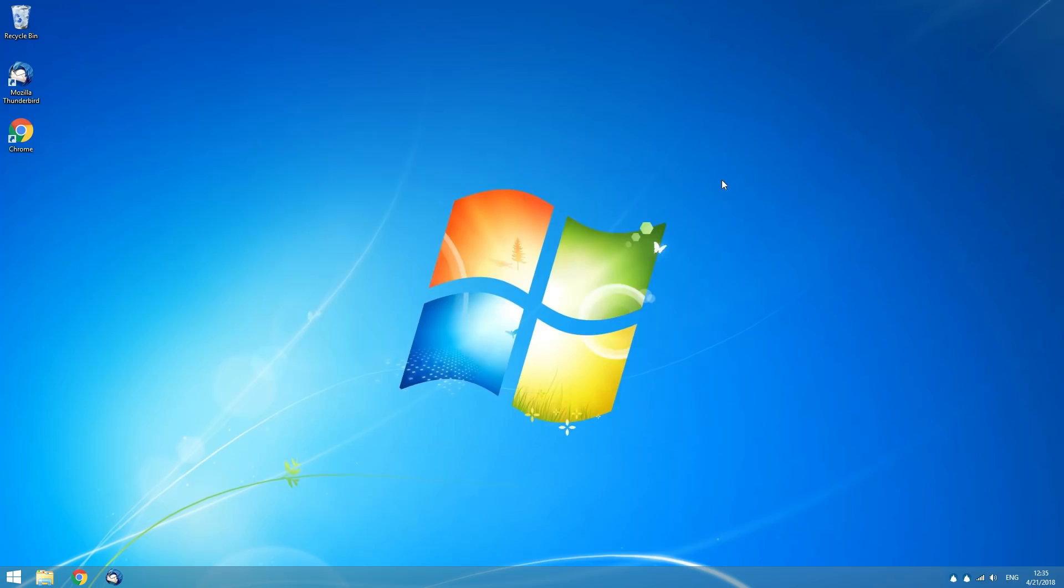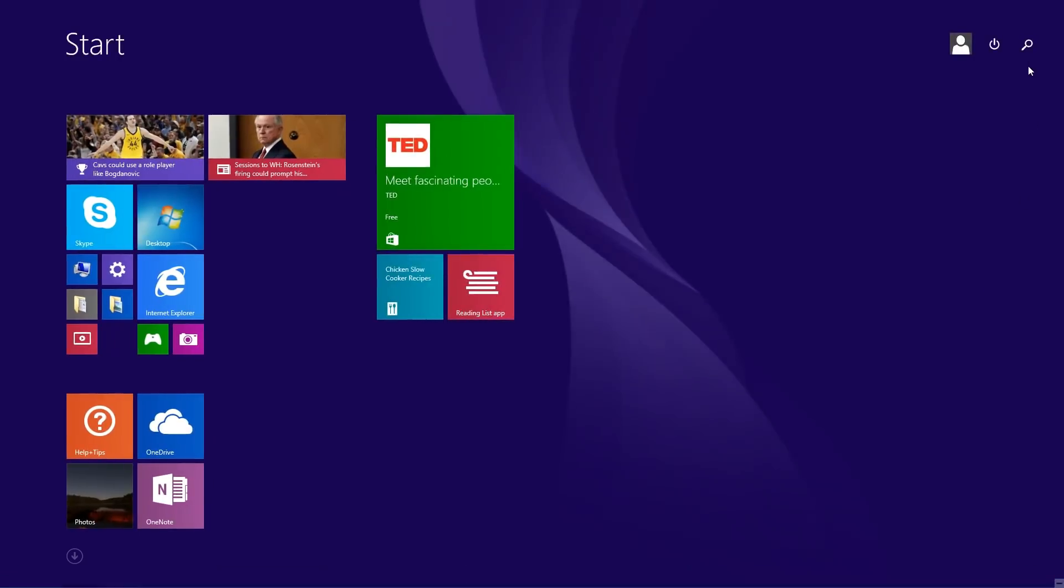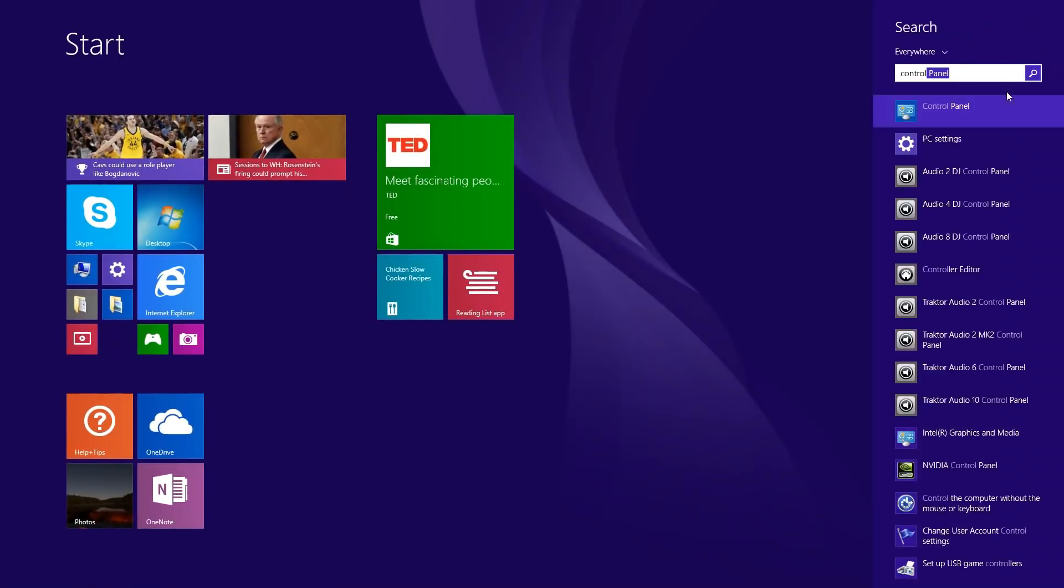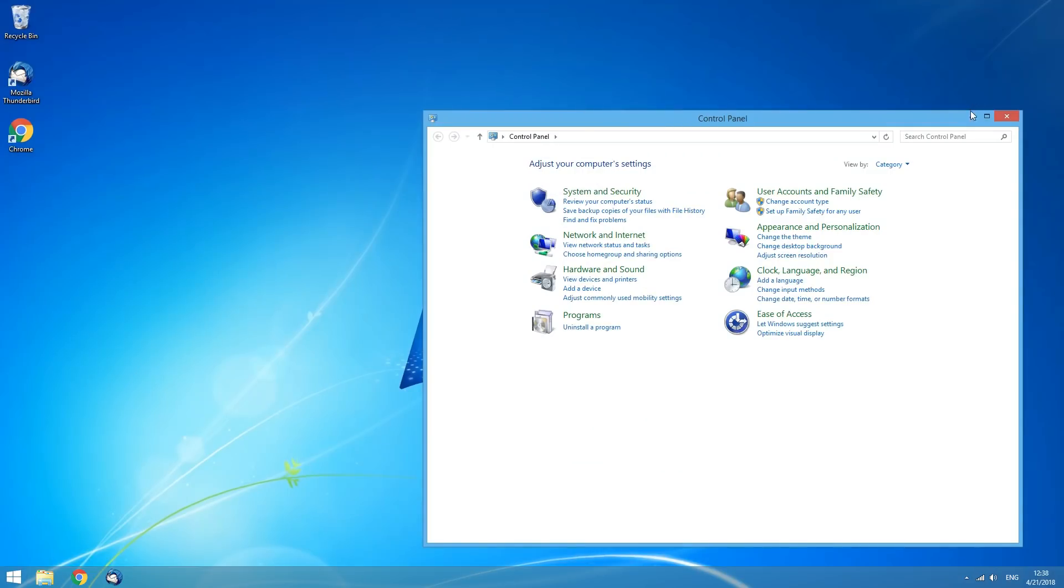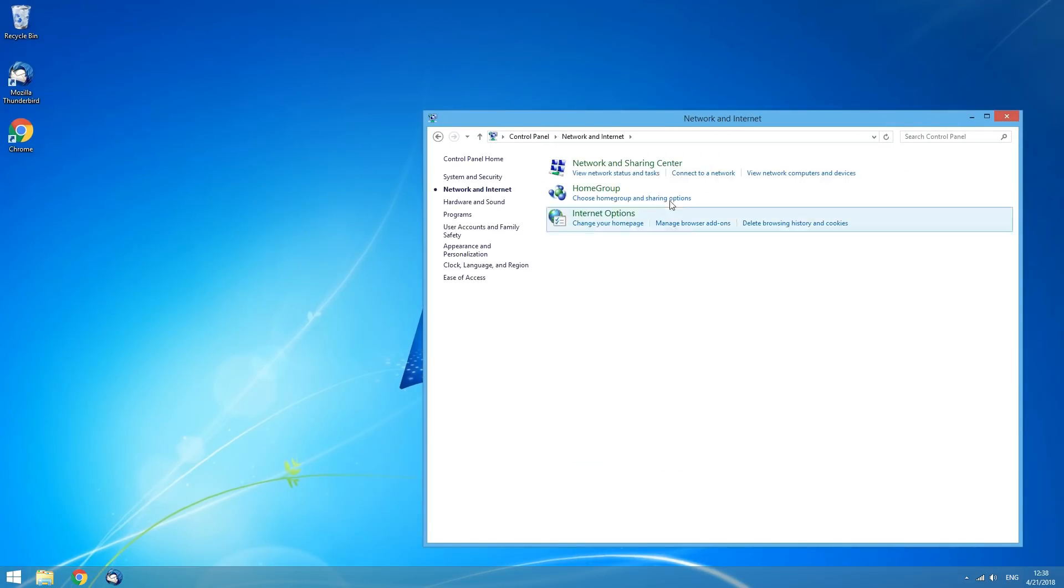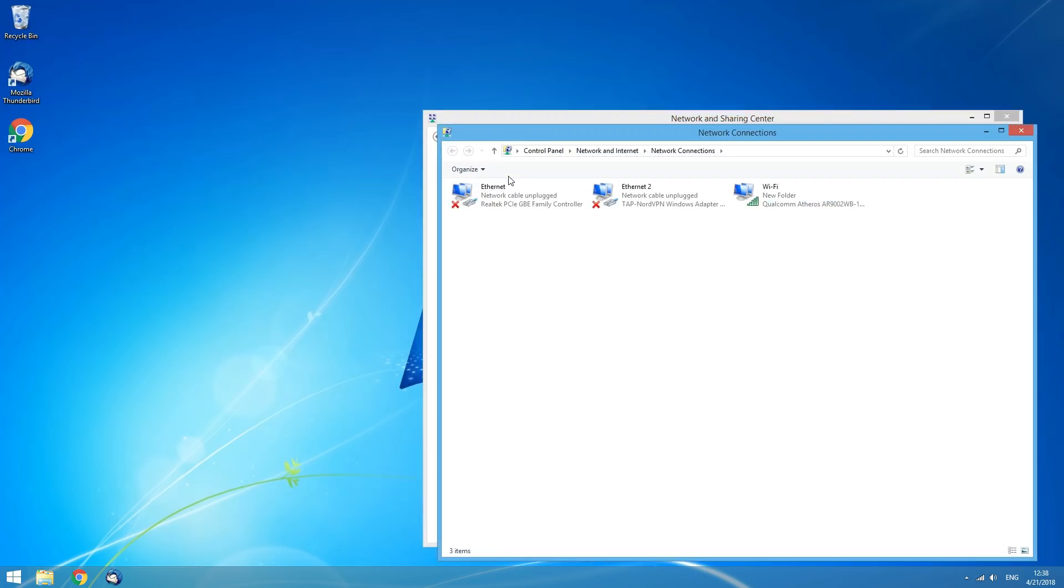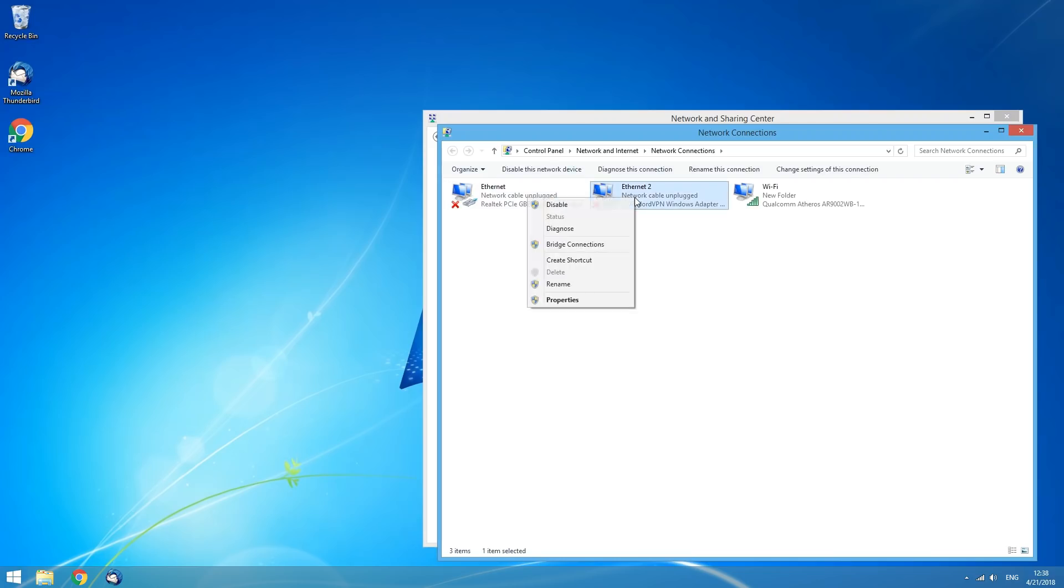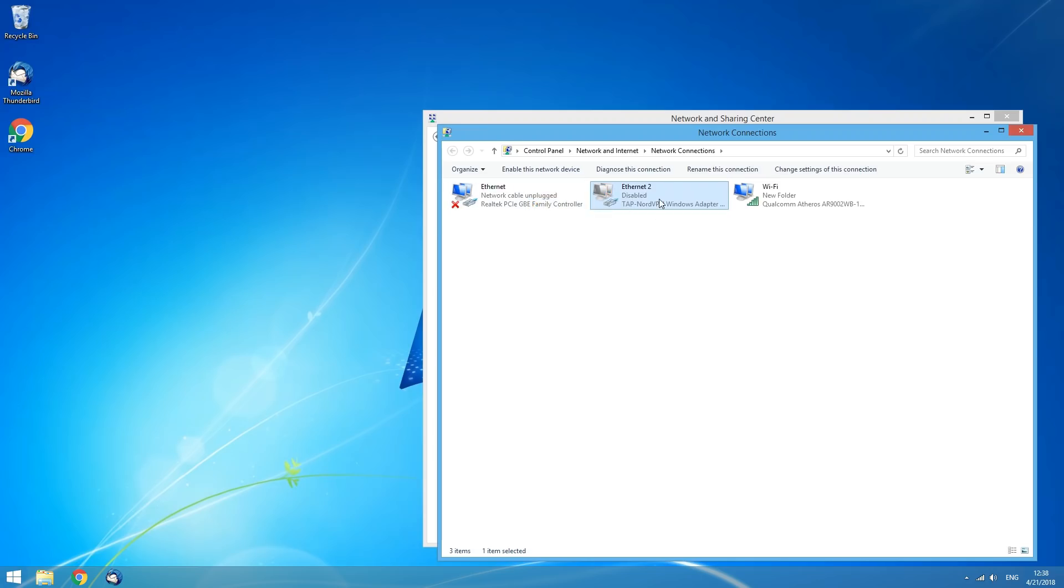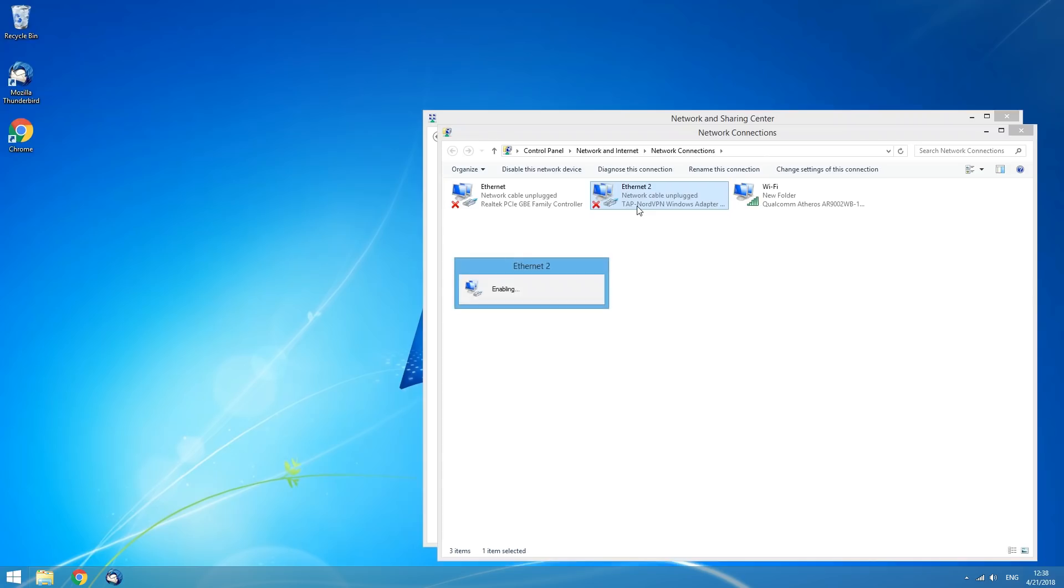If you are still having connection issues, try restarting the TAP driver used to manage the VPN connection on your machine. Click on Start and go to the Control Panel. Go to Network & Internet, Network & Sharing Center, and select Change Adapter Settings on the left part of the window. Find the adapter that has TAP NordVPN Windows Adapter written under its name. Right-click on it and disable it, then right-click again and enable it. Try to connect again.